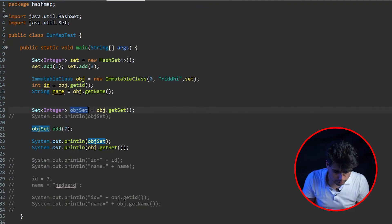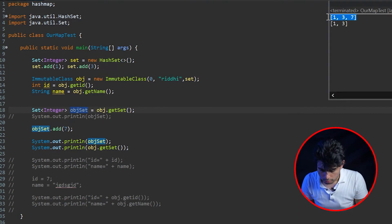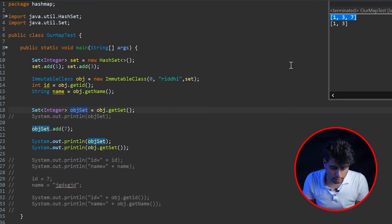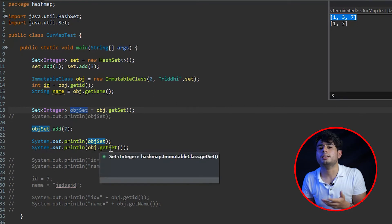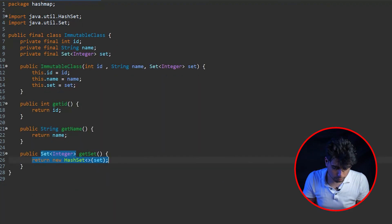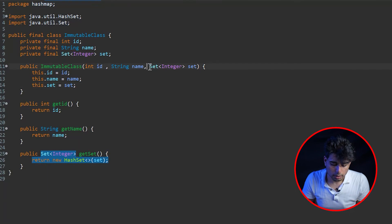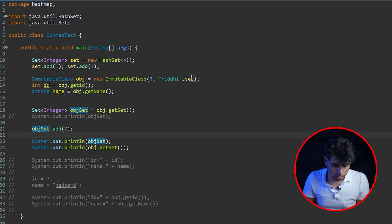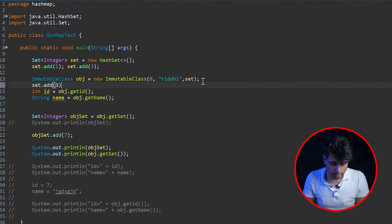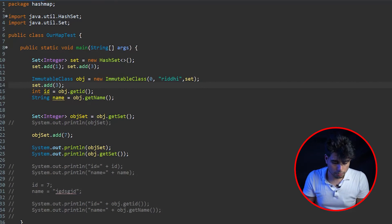Let's run this now. We see that the local 'objectSet' has its own copy and adding 7 gives 1, 3, 7 for the local variable, but object.getSet() now still returns only 1, 3. Great — we've achieved immutability for the getter. But there is one more thing we need to do: we also need to perform a deep copy inside the constructor.